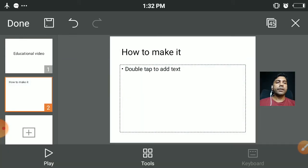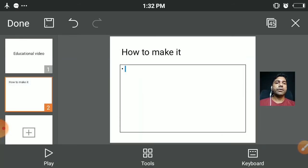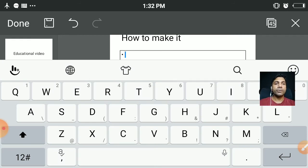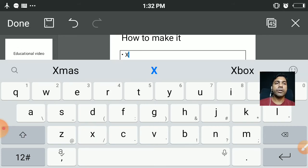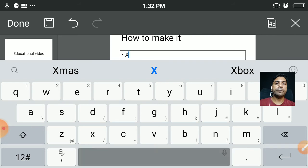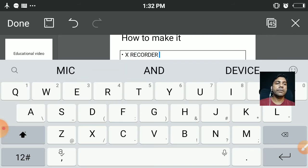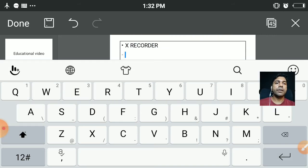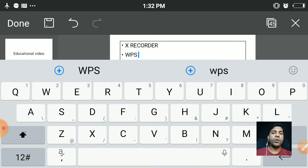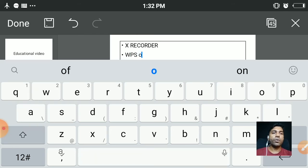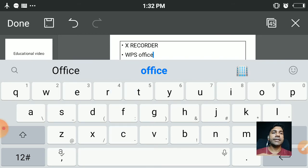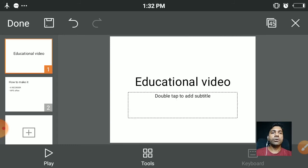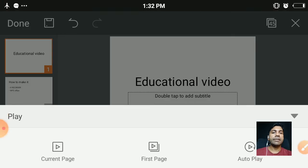Then tap. This is the class I'm replicating actually. So you can type the content part. X Recorder. Then WPS Office. Right. Fine. Then you have to go to the first slide and play.